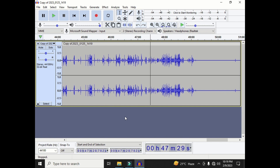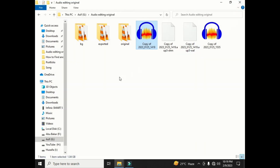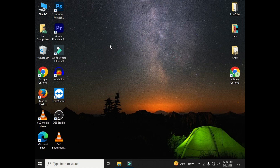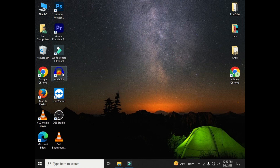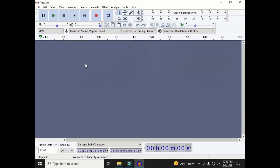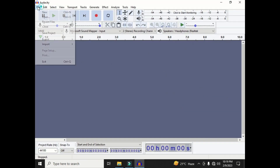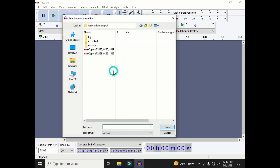Now I will tell you the second method through which you can open your previous project. For the second method, open Audacity. After that, go to the File option and then click on Open. You can also open this option by pressing Ctrl+O from your keyboard.